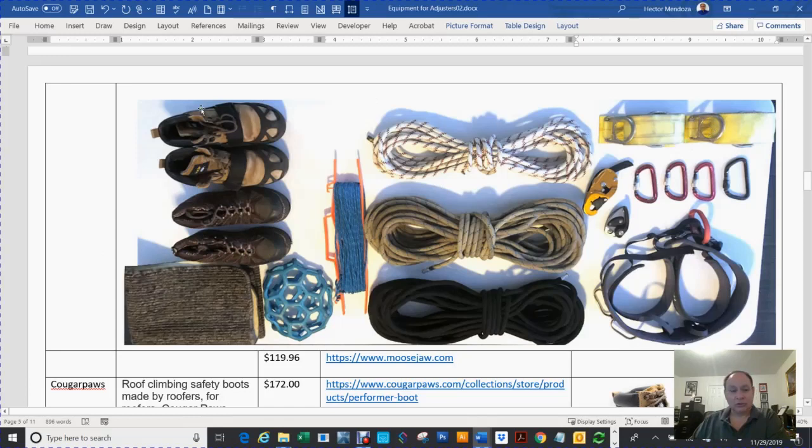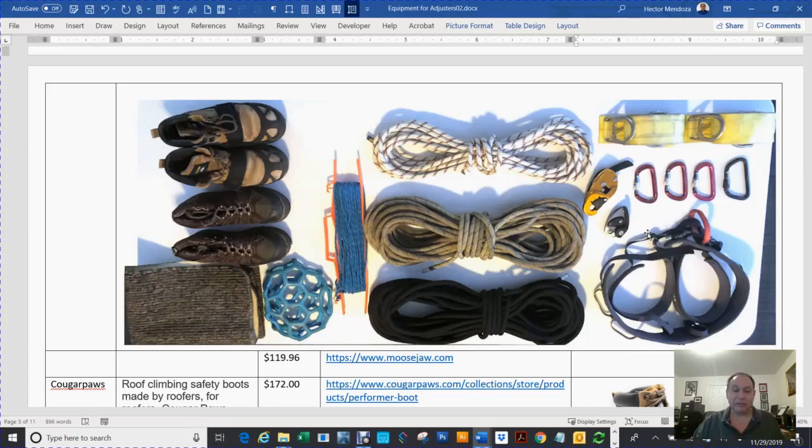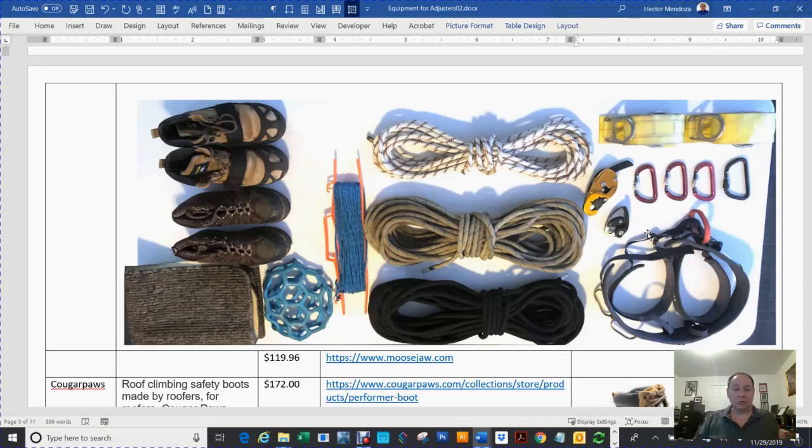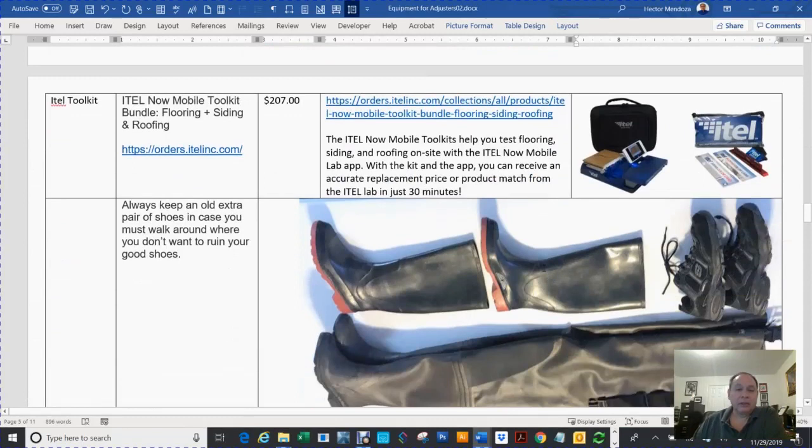To get everything you see here, you're probably looking about $1,000. But you're going to make your money because some companies will allow you to call in for a ladder assist. Some companies don't - you have to do it all. Or you can pay somebody to do those steep roofs for you.